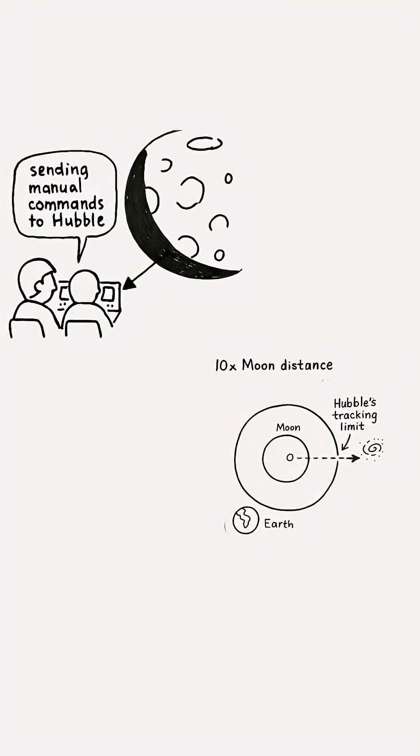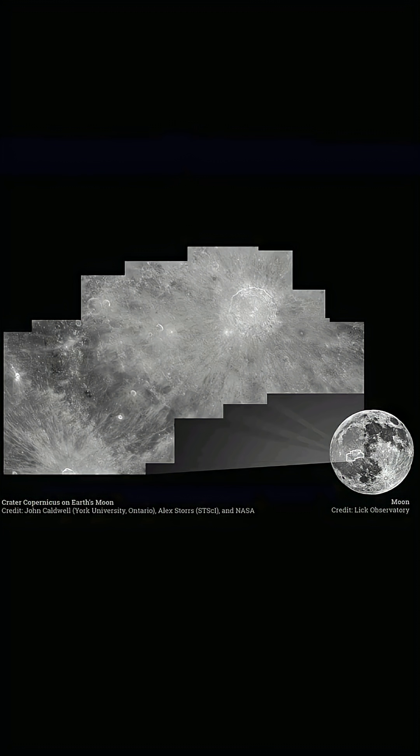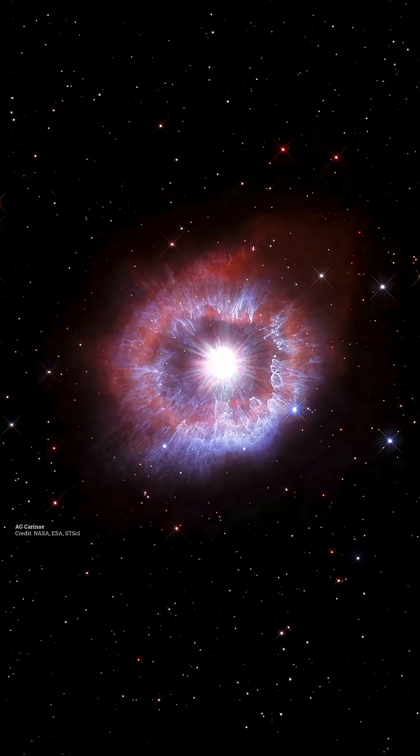When astronomers want to use Hubble to take pictures of the moon itself, they have to send it manual commands to rotate. It doesn't work very well. The resulting photos are better than what you can see with the naked eye, but they're not very good by Hubble standards.